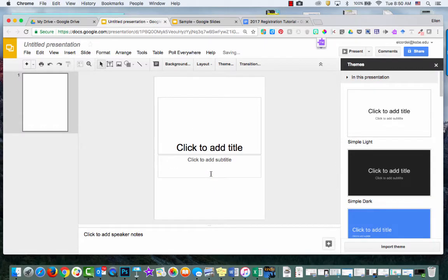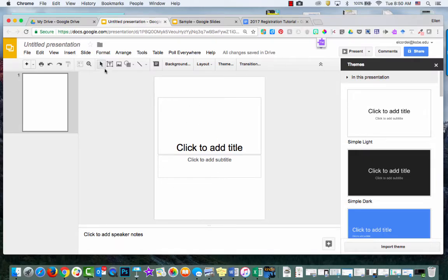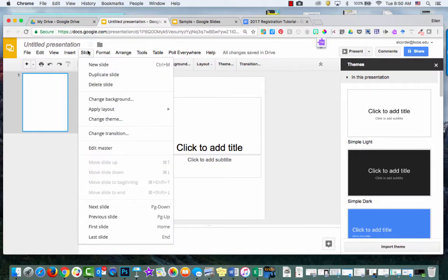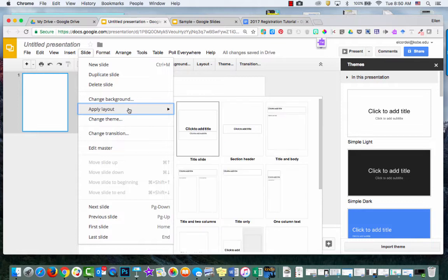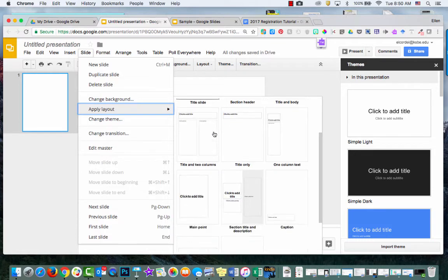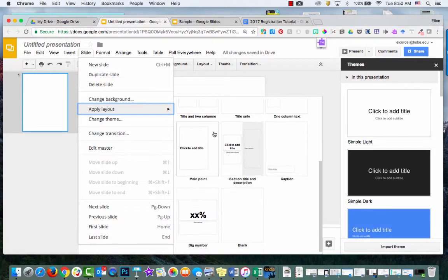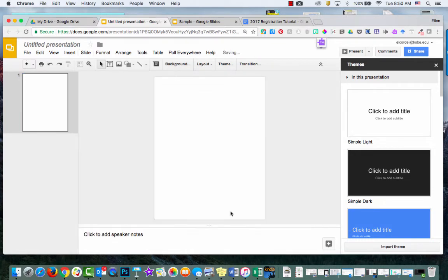Now the other thing that I like to do is I like to format my slide so that I don't have any text in there. So I go Slide and then Apply Layout. And I scroll down to this blank.